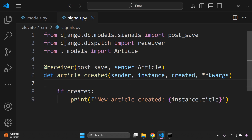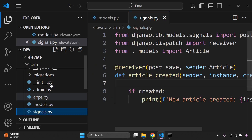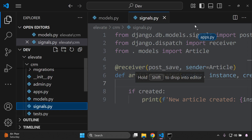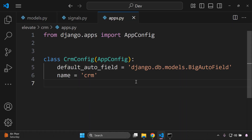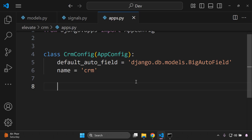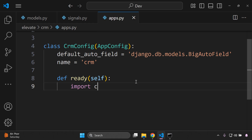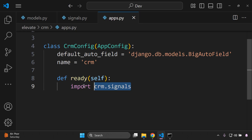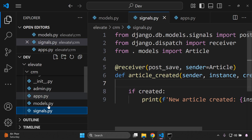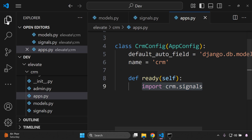Next, connect the signal in apps.py. Open crm/apps.py and define a ready method: def ready(self), then add import crm.signals inside it. This method runs when the app is ready, which is ideal for connecting signals. It ensures the signal handler is registered so it can actually be invoked.